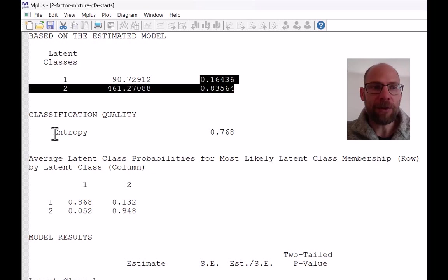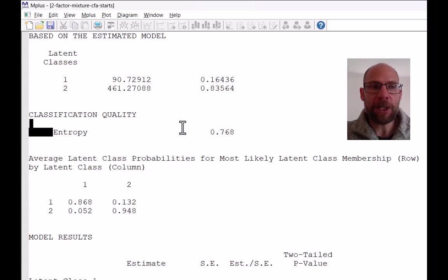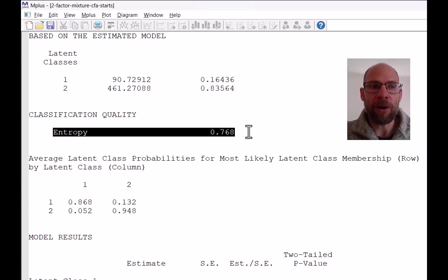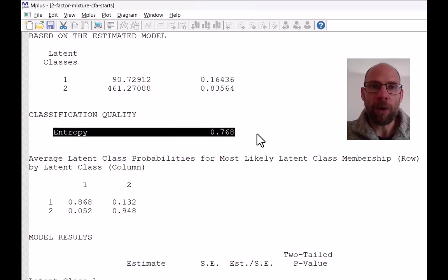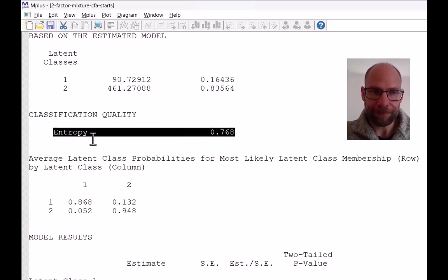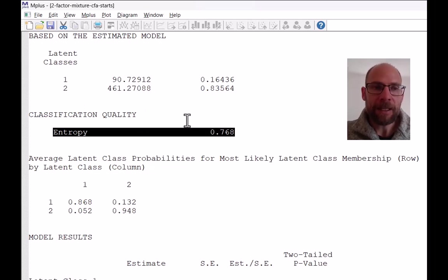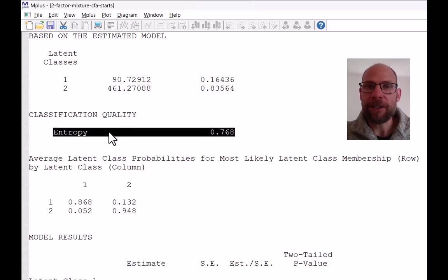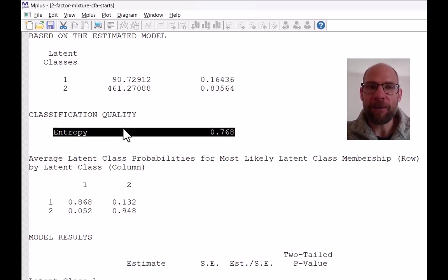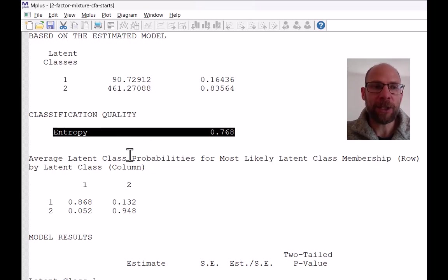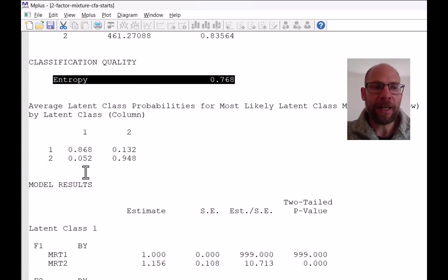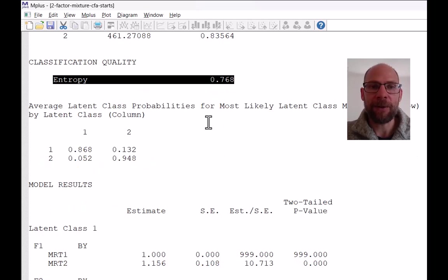And then you get the entropy measure as an overall measure of classification quality. Entropy should be high. It's not a criterion for model selection, in my opinion, that is super useful.